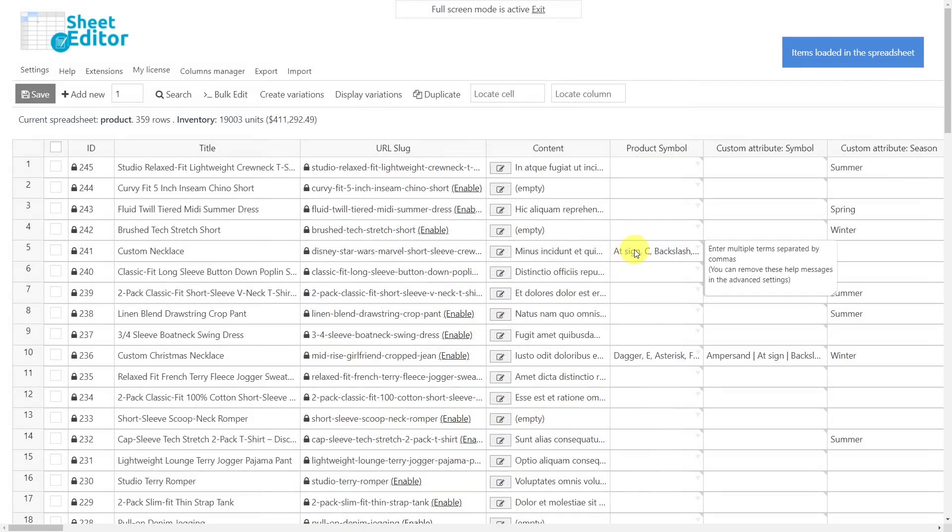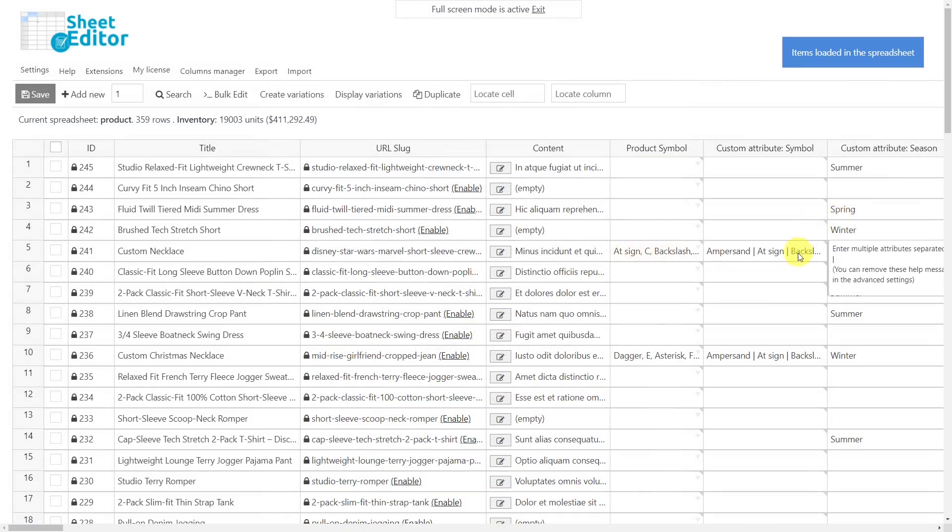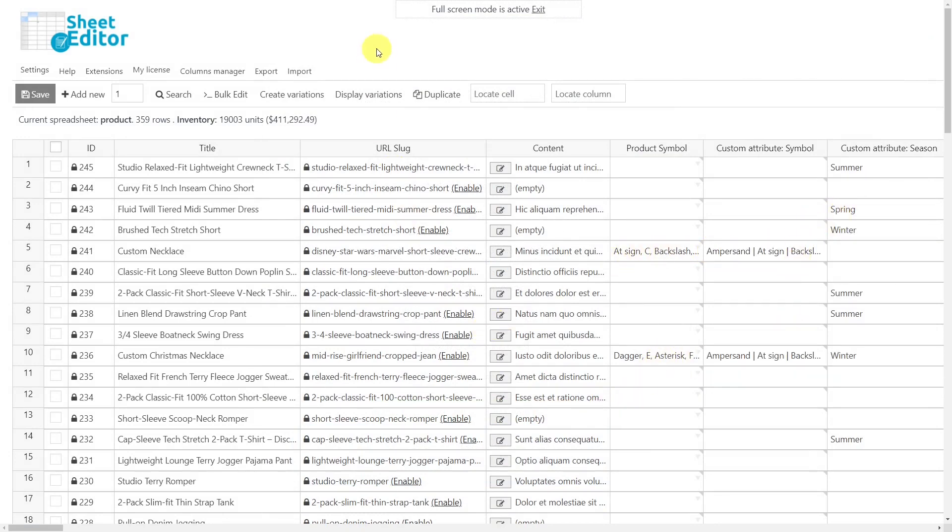After these steps, you'll have copied all the values of the selected custom attribute into the new global attribute.